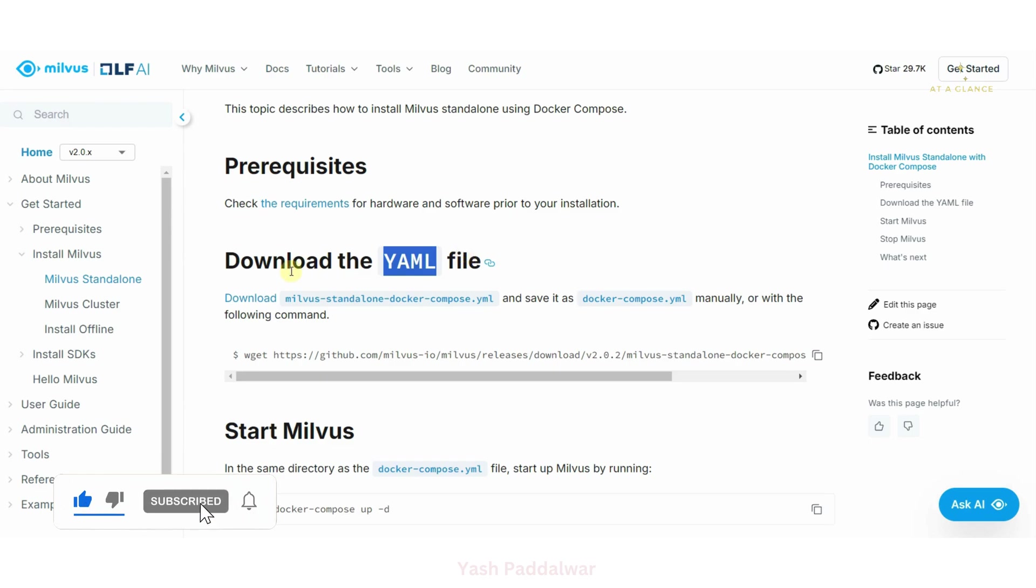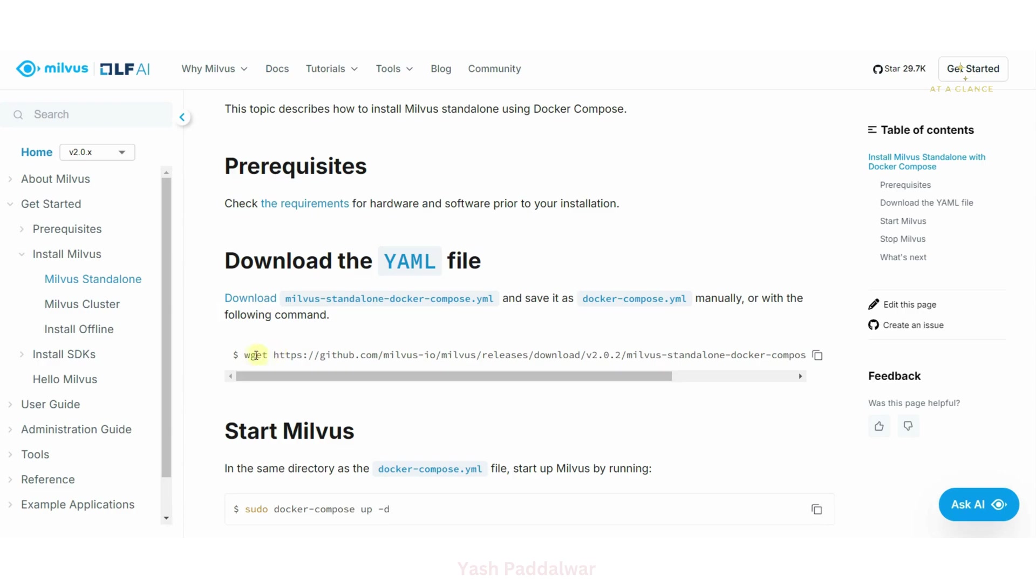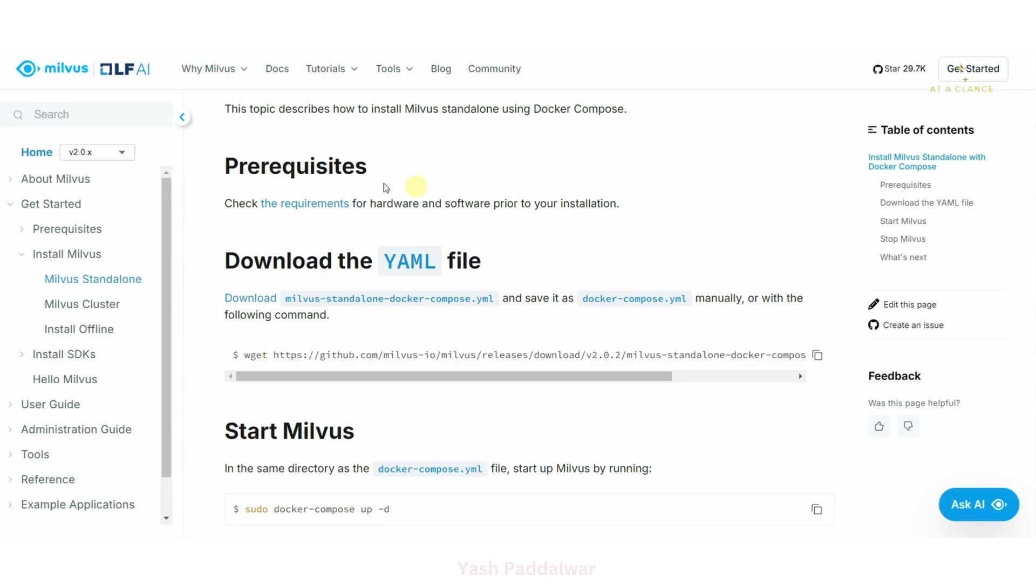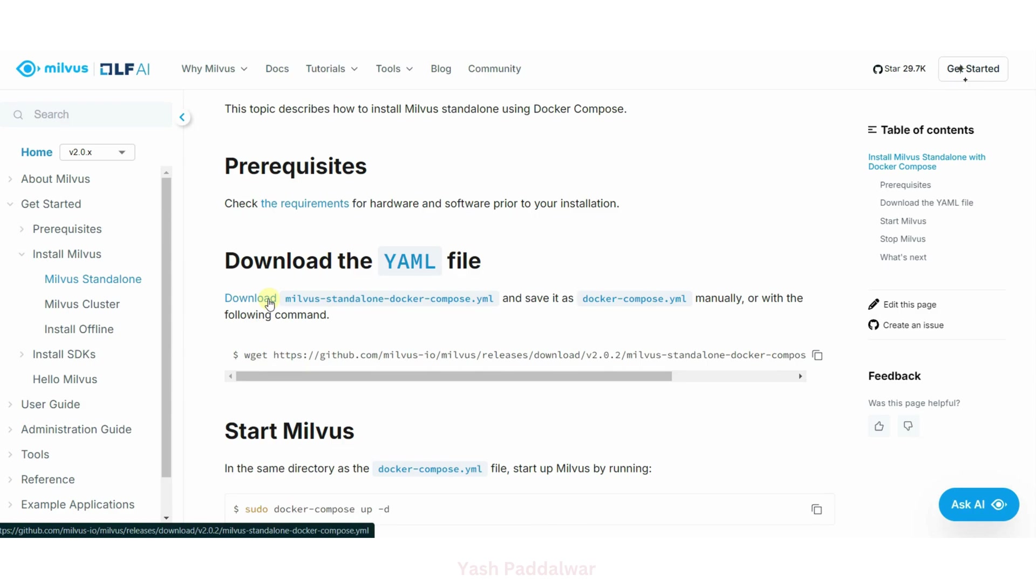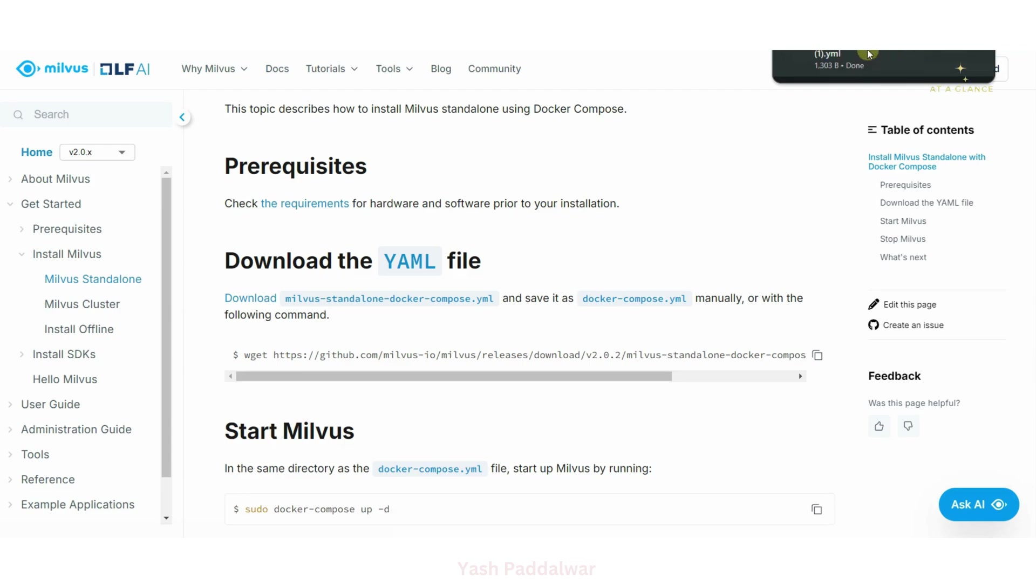Here you can clearly see we can simply click on this download button to download the YAML file or we can use this wget command. So here I'm simply clicking on this download button and our download will be started. You can see our Milvus standalone Docker YAML file has got successfully downloaded.